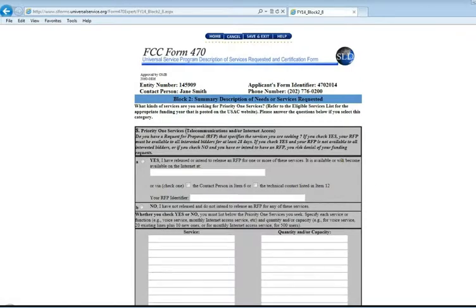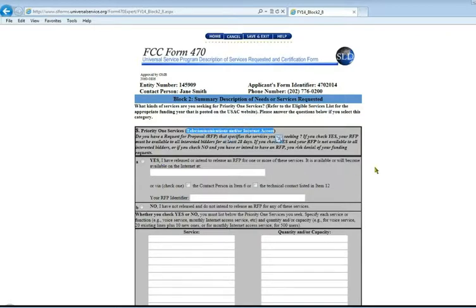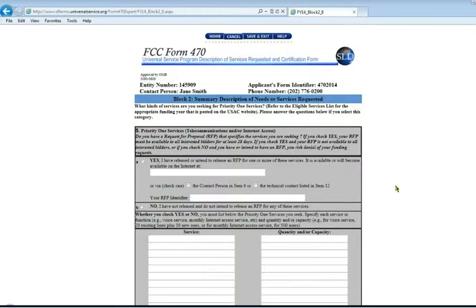Now you've gone on, this is in reference to Priority 1 services covering telecommunications and or internet access. First thing it asks is if you are going to be releasing an RFP, a request for a proposal. For E-Rate purposes, RFPs are not required. You only need to do one if your local city or municipality requires. If not, check no, I do not have one.